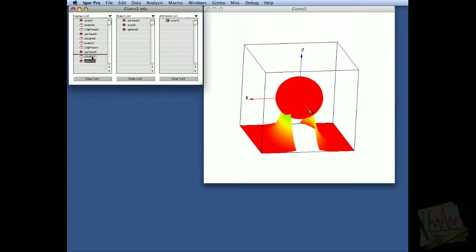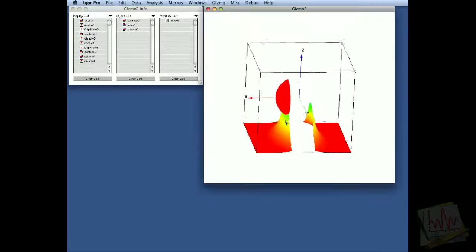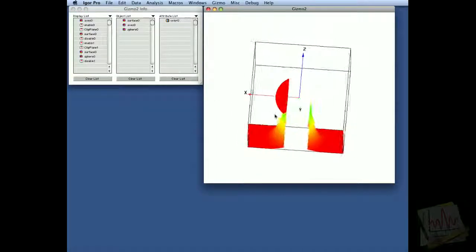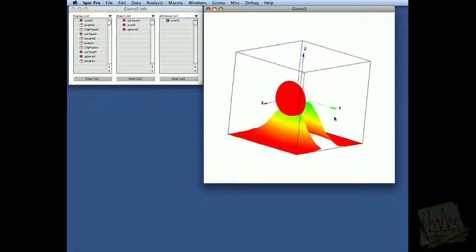If we drag the sphere into the clipping region, you will see that just a portion of the sphere is getting drawn.